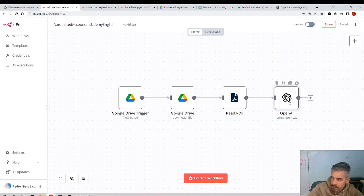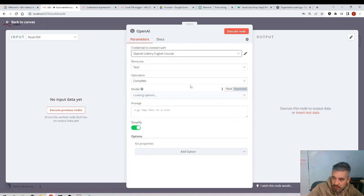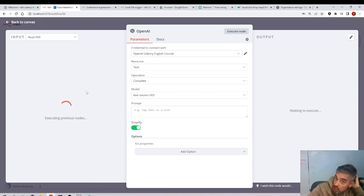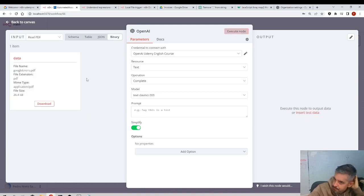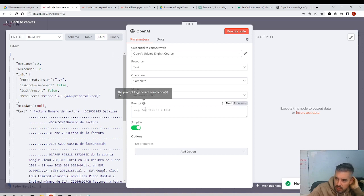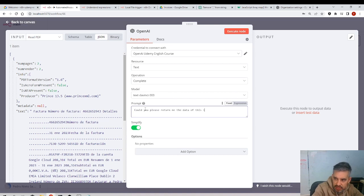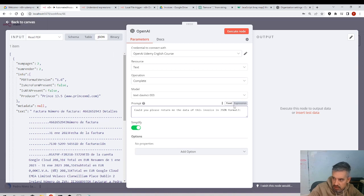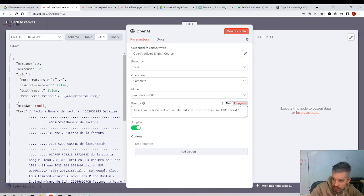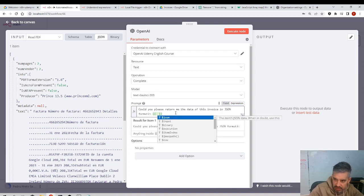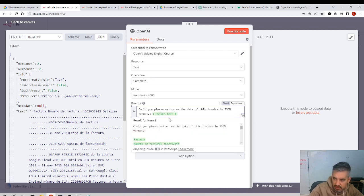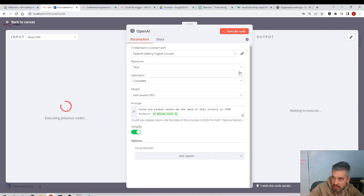We come here and I select the last, yeah, Udemy English. Okay, what do I want to perform? So in the previous node I was getting the JSON text, so I want to say, could you please return me the data of this invoice in JSON format, two dots. And here the expression of, sorry, expression, curly braces, and json.text. Yeah. Let's see what happens. I execute the node.